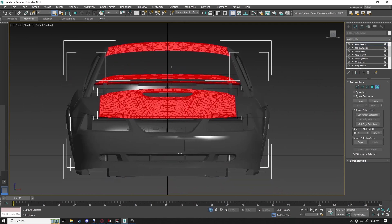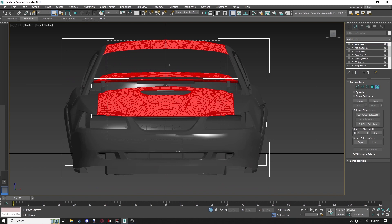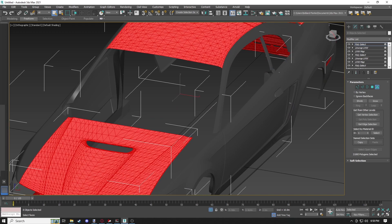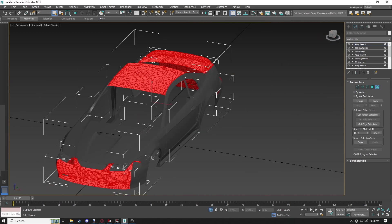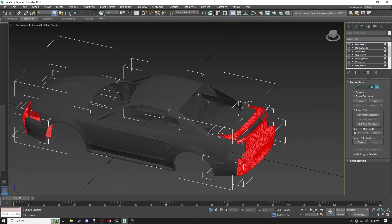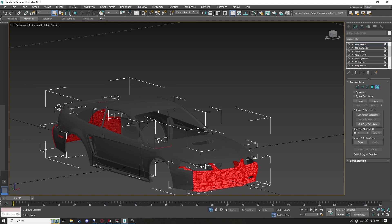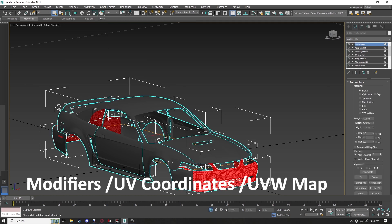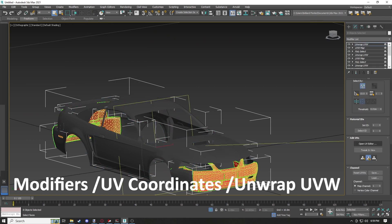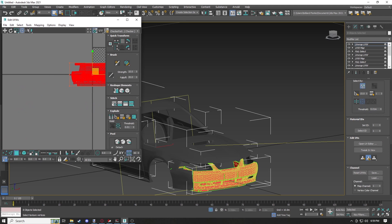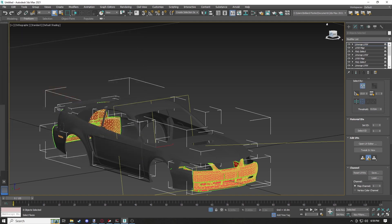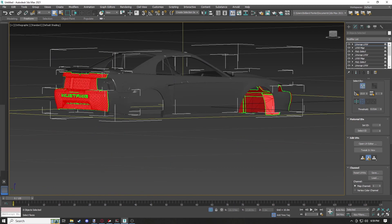Back to Poly Select. Go to the front again and do that same selection technique — select in between the roof pillars. Then UV Coordinates, UVW Map, Real World Map Size, and unwrap. Boom — we've got our bumpers. Place them in the lower left quadrant — no particular reason I choose that spot.